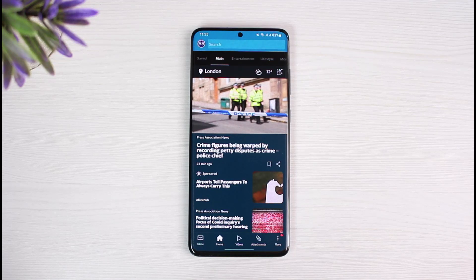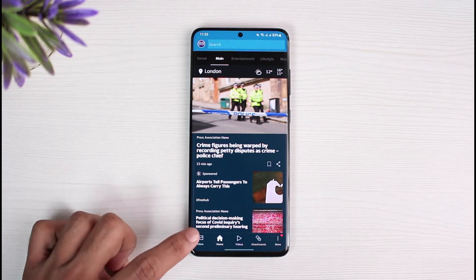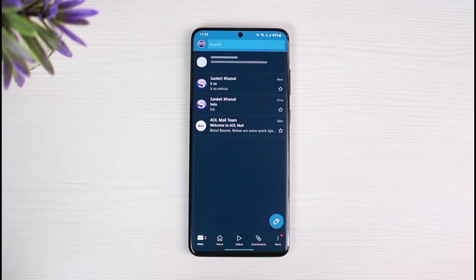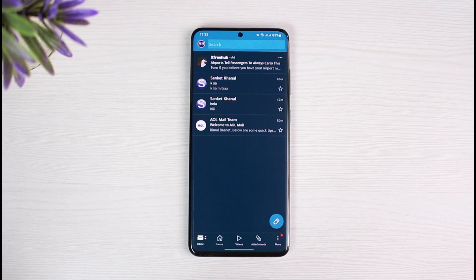By default it will take you to the browser web interface, so what you have to do is tap on the inbox button at the bottom left corner. Once you go to the inbox tab, you'll see all these various options.